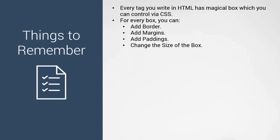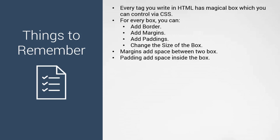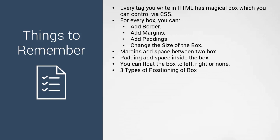You can change the size of the box, and margins add space between two boxes. Padding adds space inside the box. You can also float the box left or right, or decide not to float it.